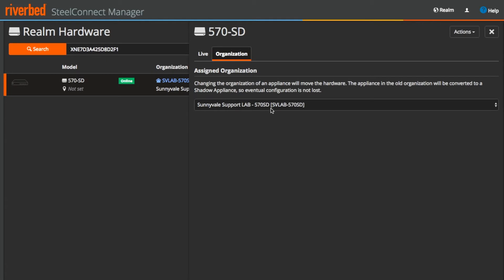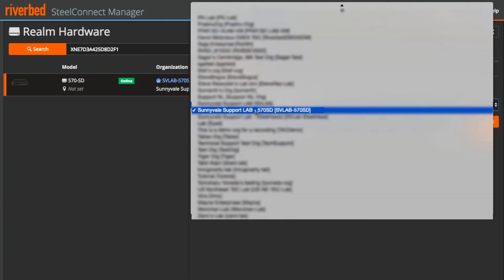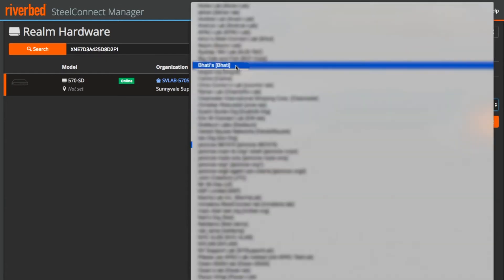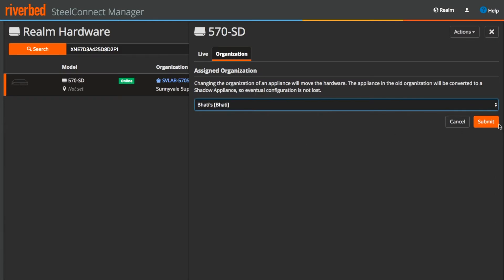Under organization tab, you can see the appliance is assigned to Sunnyvale lab. To move it, click on the drop down menu, select the org name where we want it to be moved and submit.